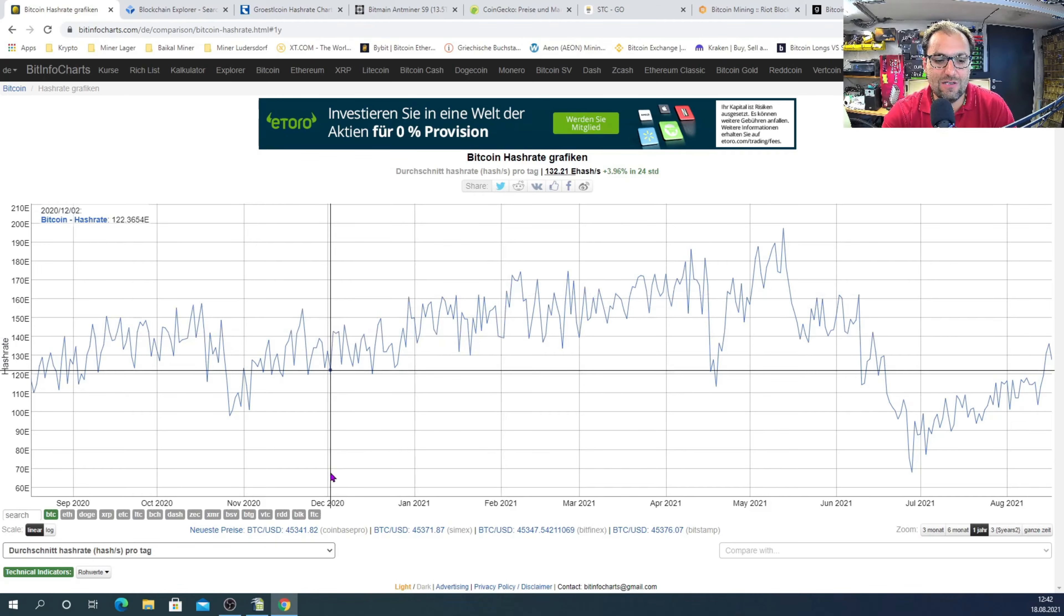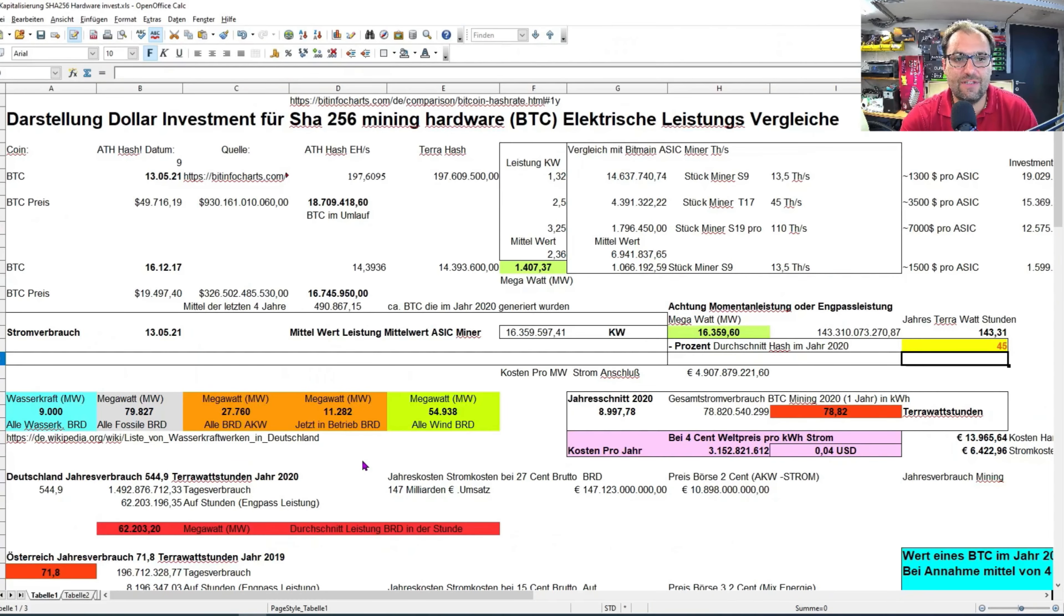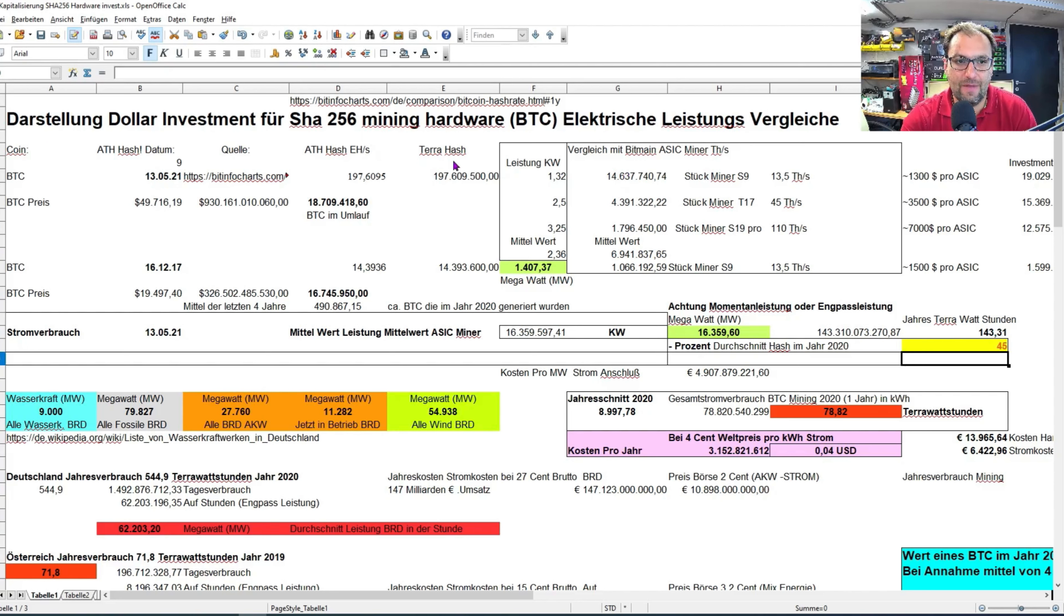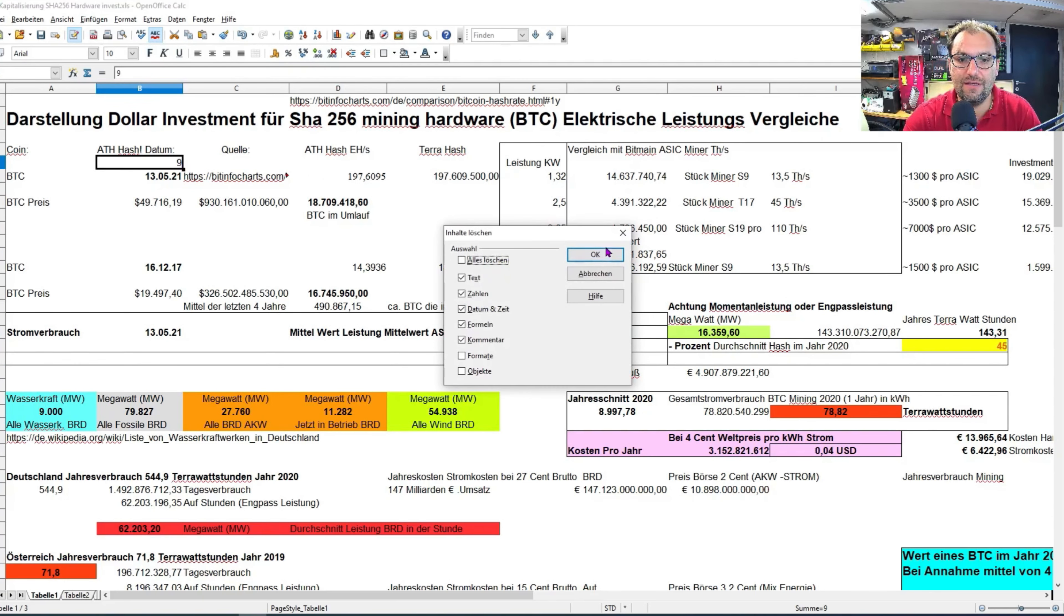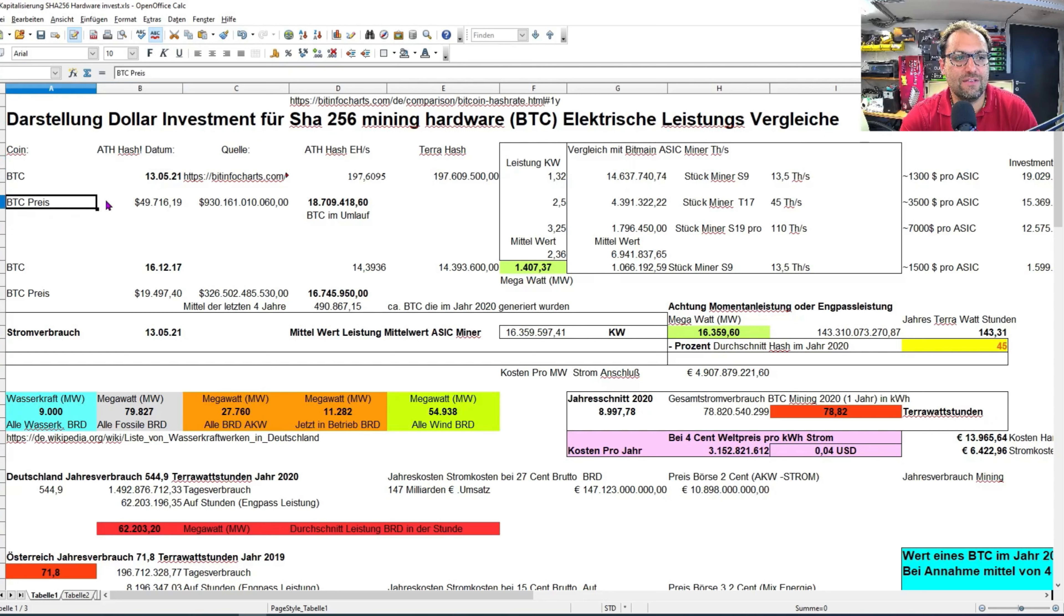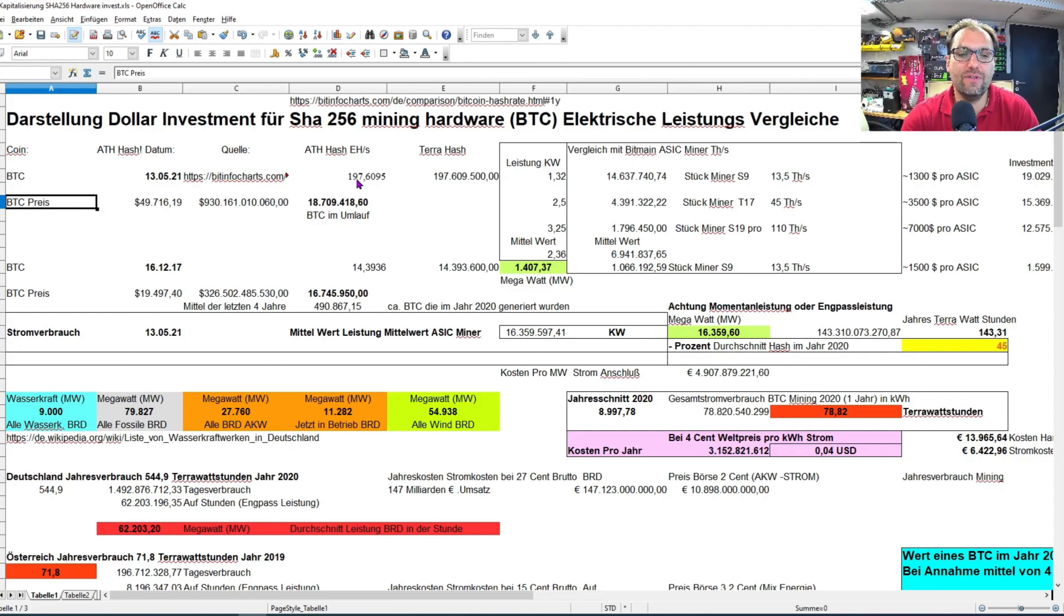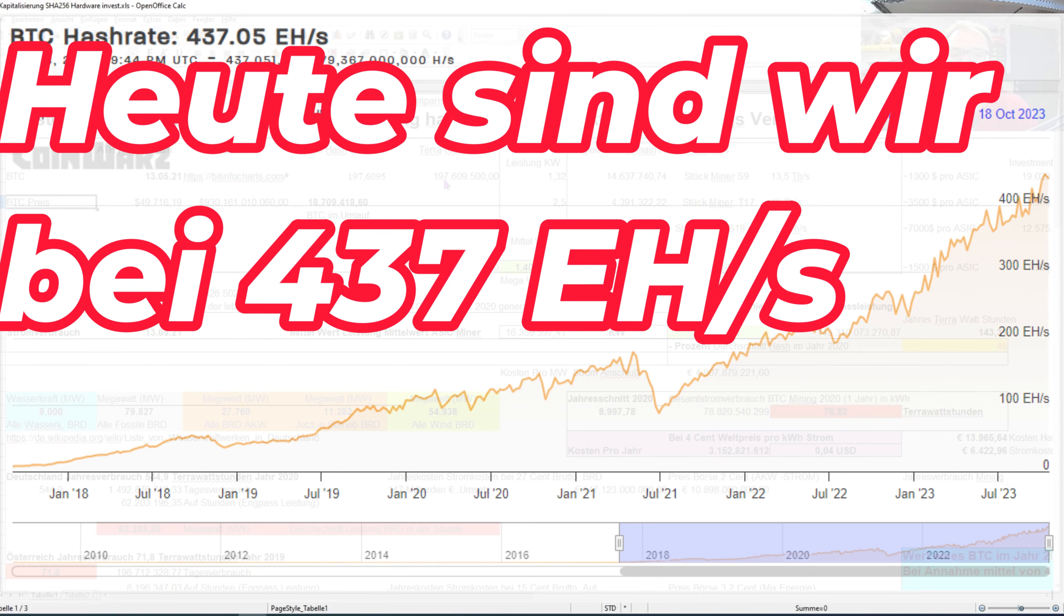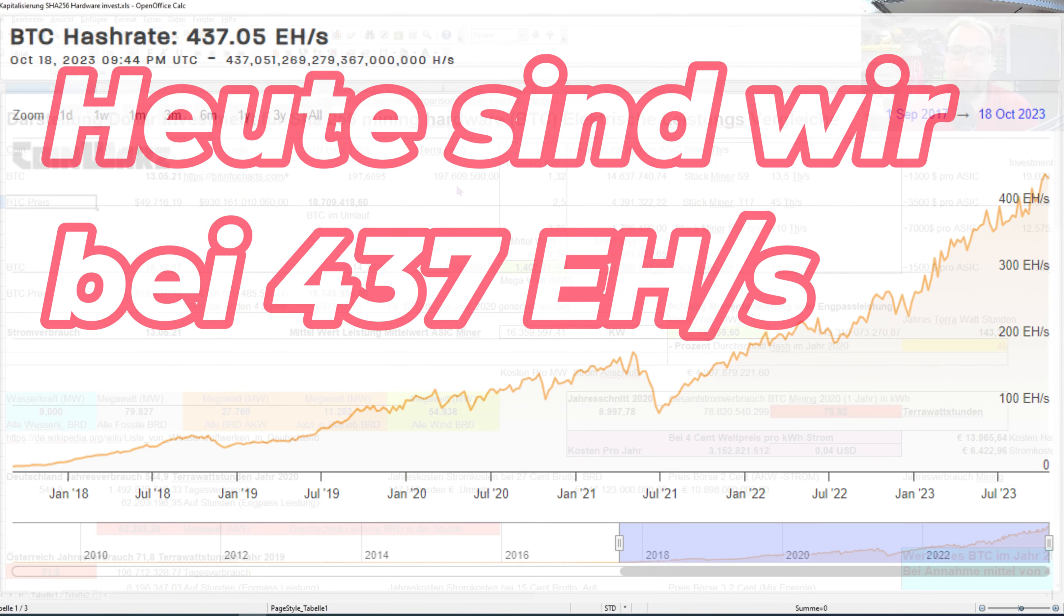Jetzt gehen wir endlich zu meinem Excel-Sheet. Das ist der Excel-Sheet, dem was ich versuche heute mit euch gemeinsam zu durchgehen. Ich habe das ganze Ding getauft, Darstellung, Dollar-Investment für SHA-256 Mining-Hardware und elektrische Leistungsvergleiche. Der BTC hat am 13.05.2021 einen All-time High im Hash von 197,6095 Exahash gehabt.